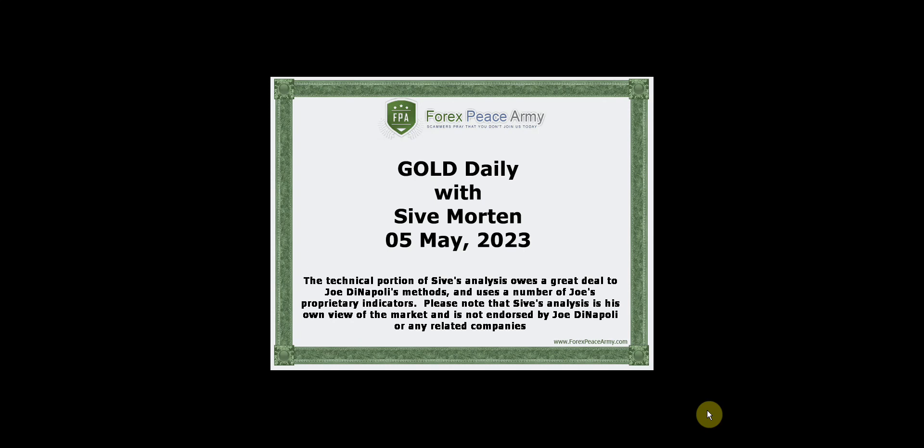Hi, this is Sive Morten with a daily update on gold. I post my exclusive market overviews with the key political and economical events, charts and important levels on the forexpeacearmy.com forums weekly.